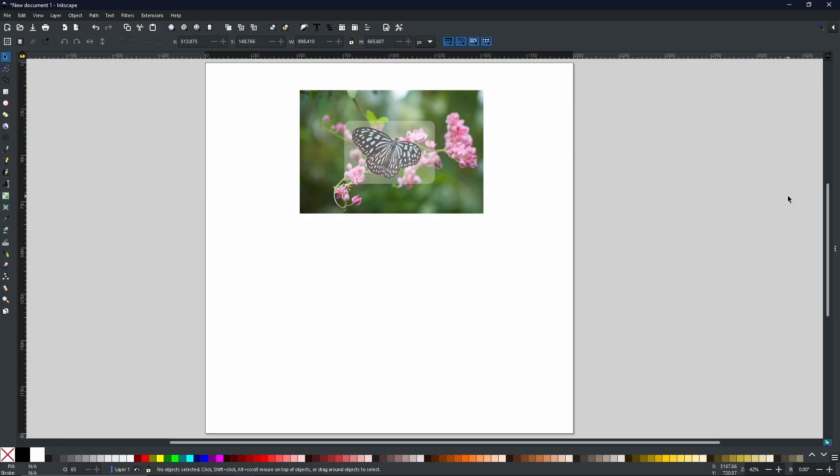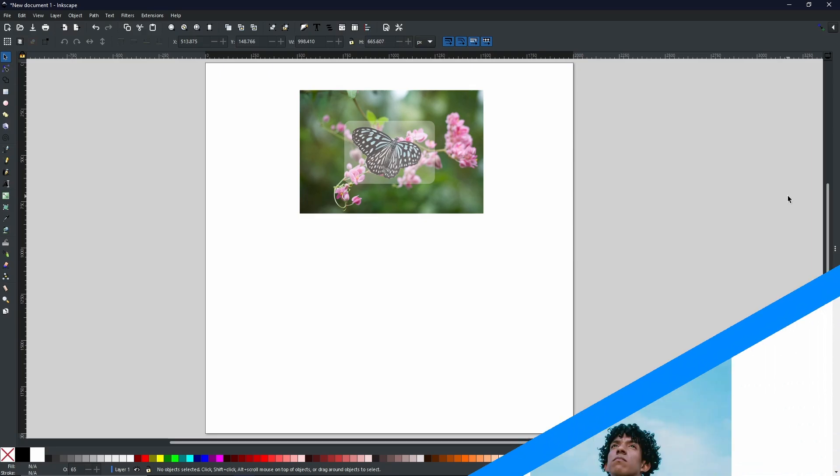Hello again my friends, Rob here from Button Press Graphics, back with another tutorial, and today I'm going to be showing you the Trace Bitmap function. So without further ado, let's get into it.